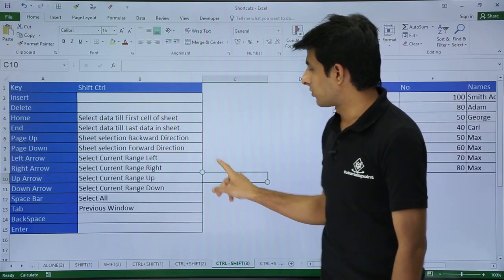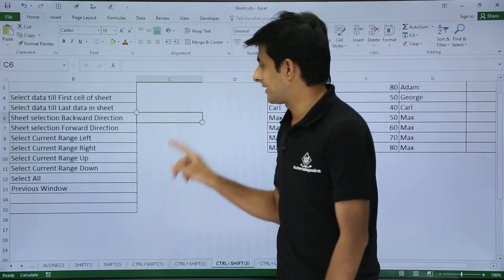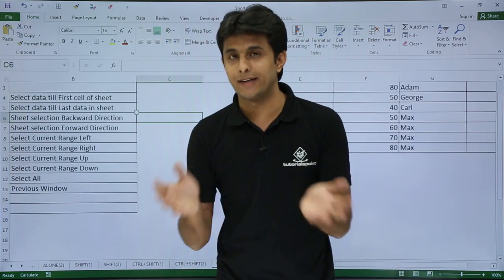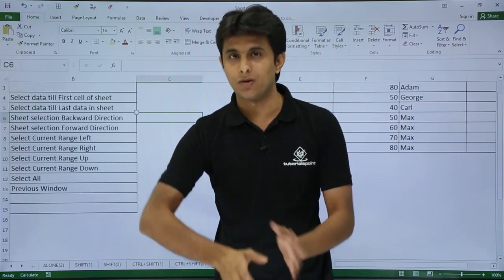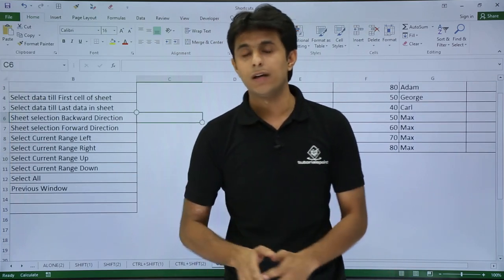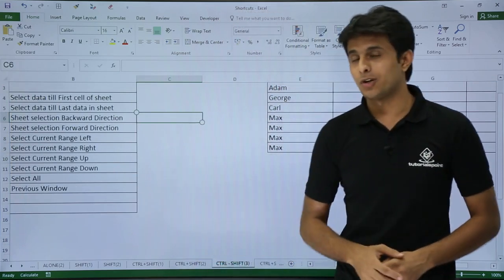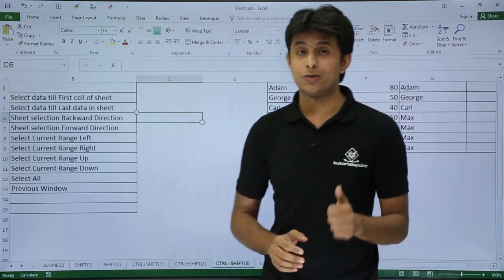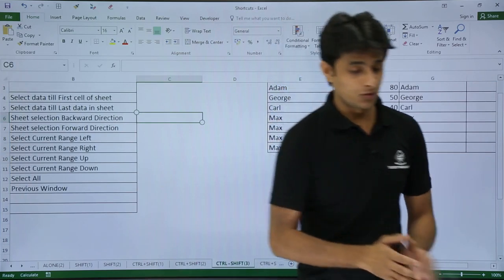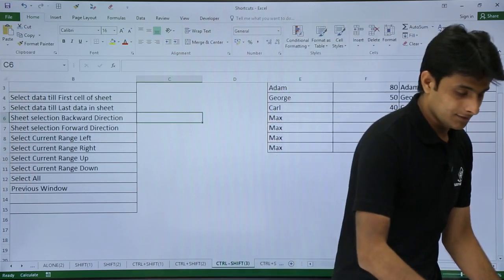Similarly, if I don't want to go to the home position but instead want to go to the end where data was previously written or worked on, I can use the shortcut Control+Shift+End.